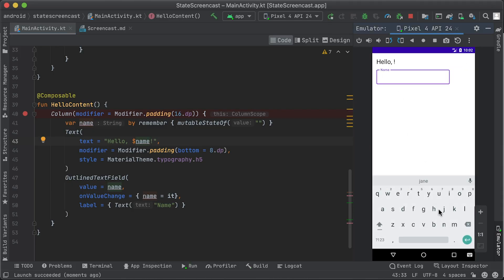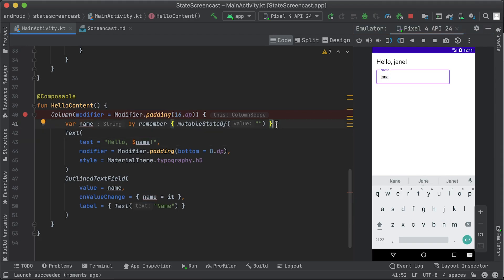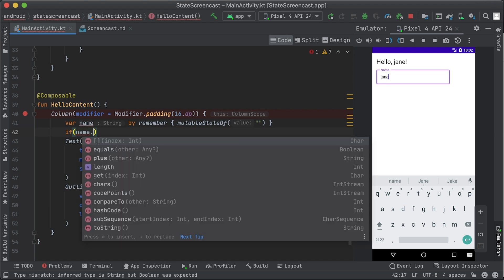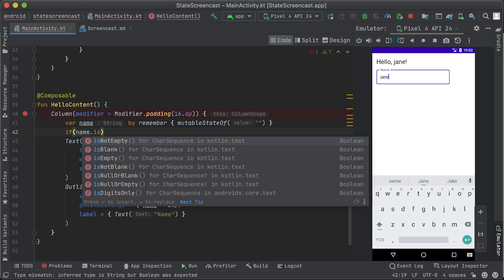Remember helps us preserve the state across recompositions. Otherwise, if we would just use mutableStateOf without remember, every time our hello content composable gets recomposed, the state gets reinitialized to an empty string. We can use the remembered value as a parameter for other composables, or even as logic in statements to change what composables are displayed.